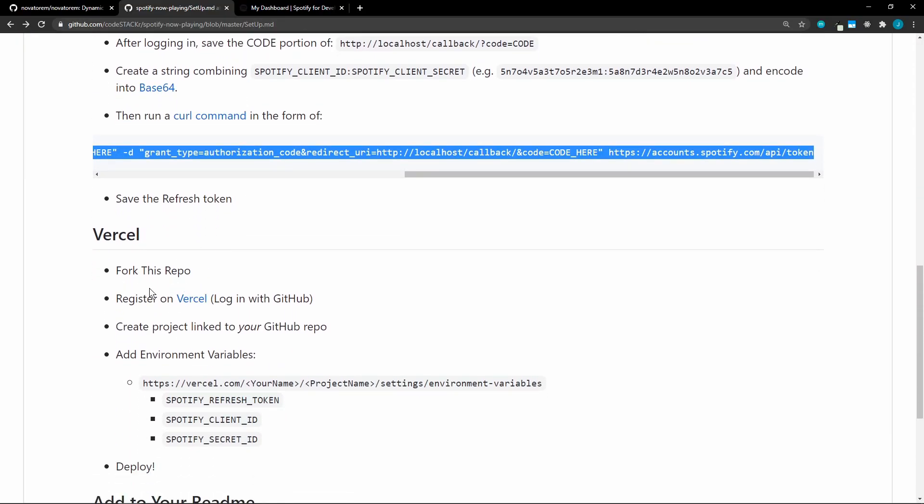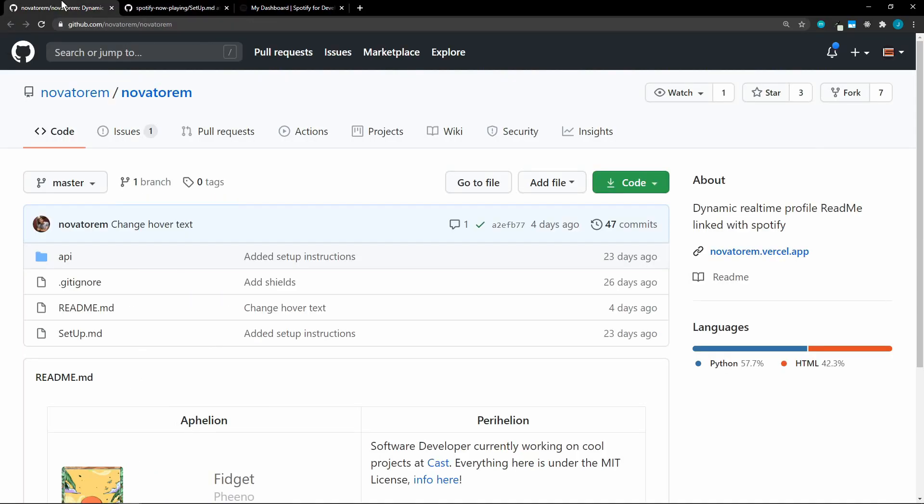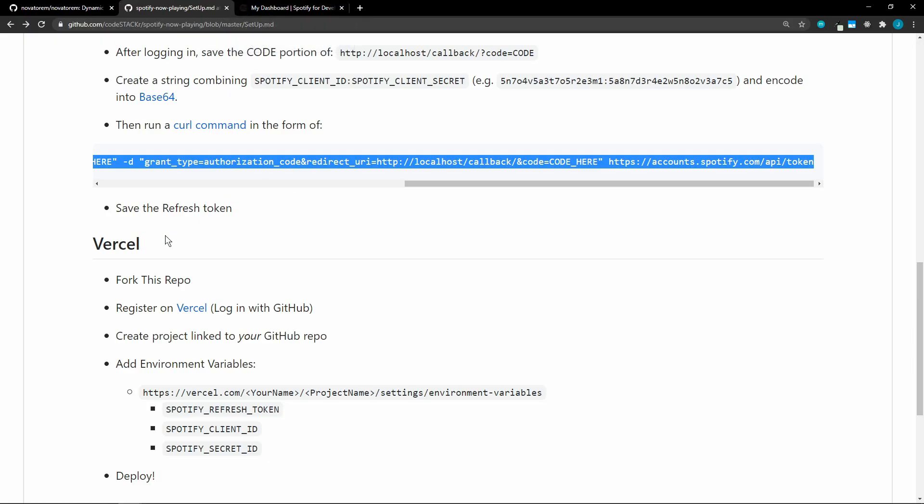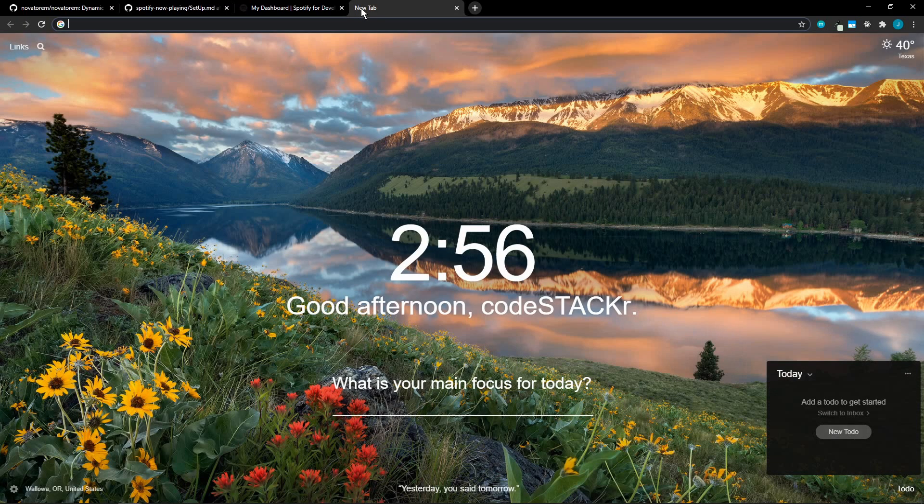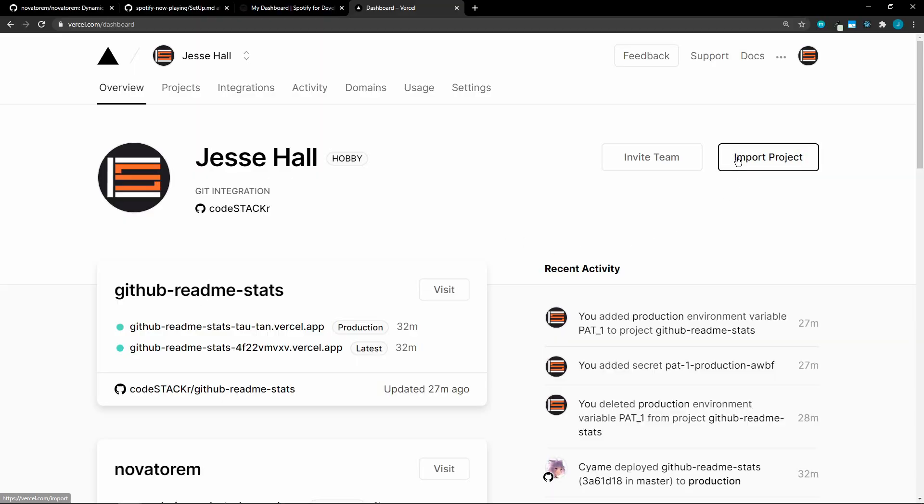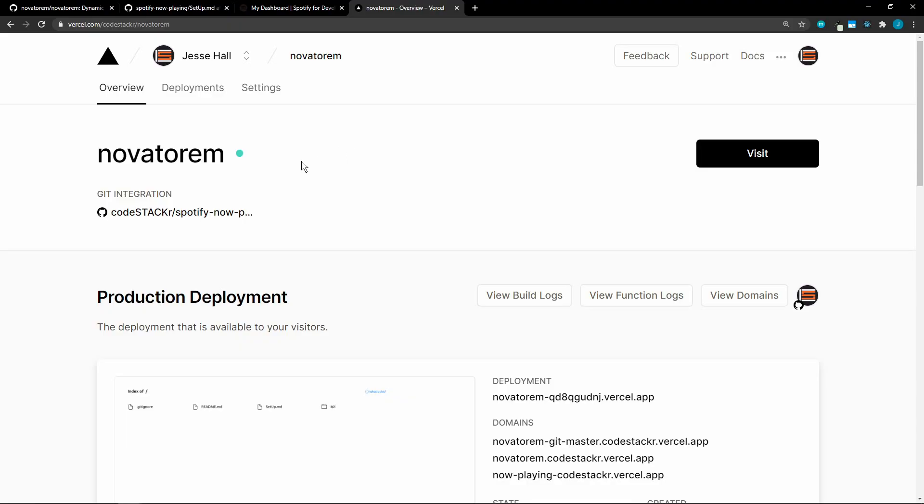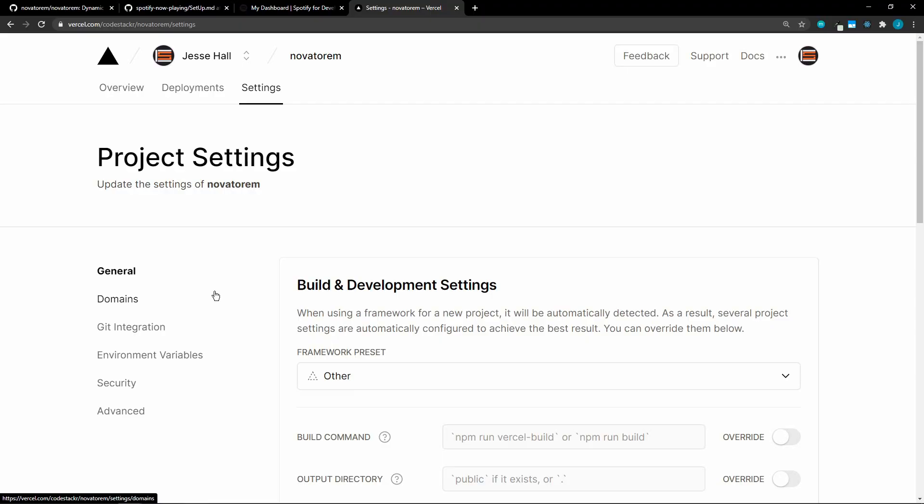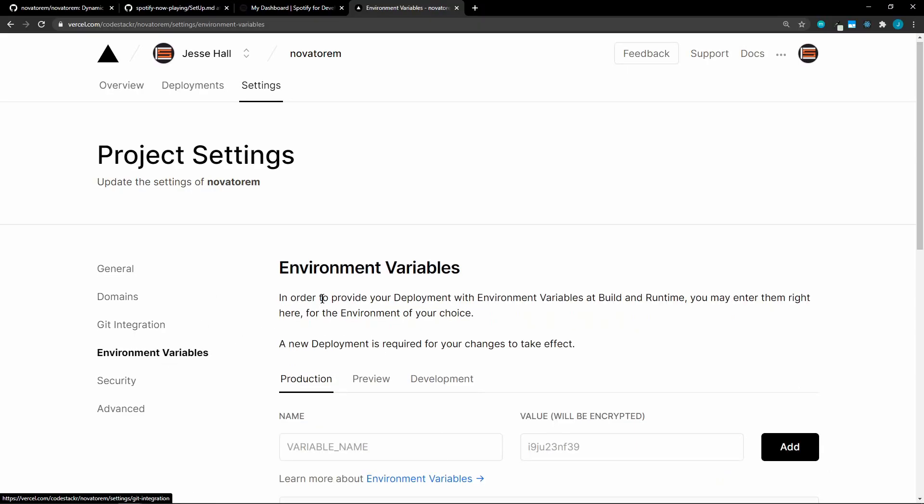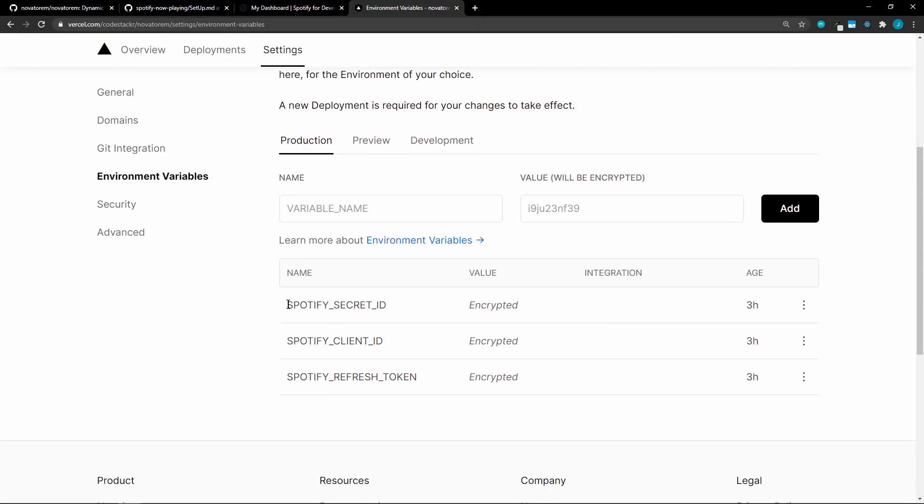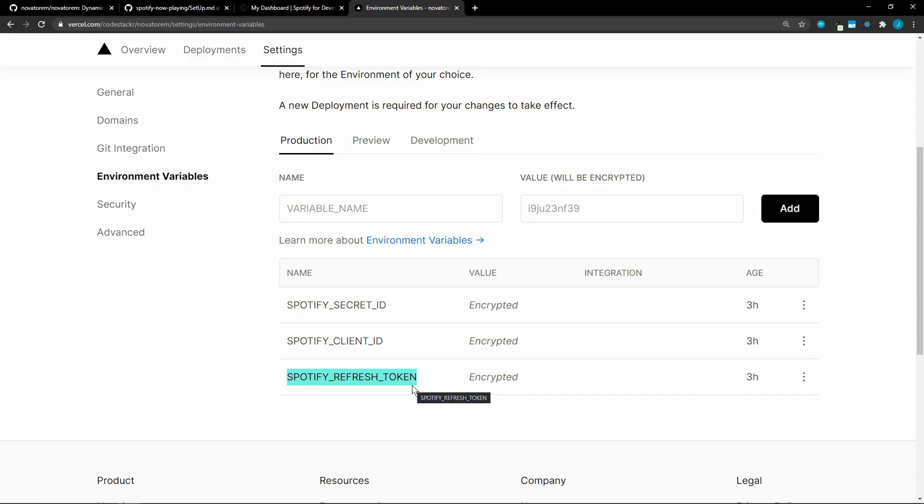Now we need to create our Vercel instance. So again, make sure that you have forked the original repository so that you have your own repository. And then we're going to create another Vercel instance. So let's go to Vercel. We're going to import a project again. I already have this one created. It's exactly the same as the other one was. If we go to the settings, the only difference is going to be the environmental variables. So here you're going to create environmental variables for the Spotify client ID, and then for your Spotify refresh token, which was the last thing that we got from Git Bash. So enter those here and add them. And then that's it.